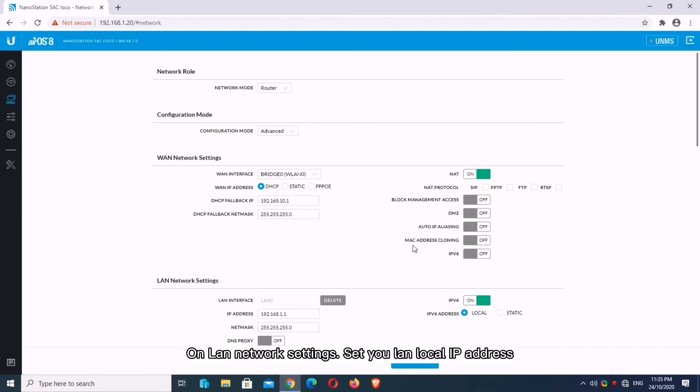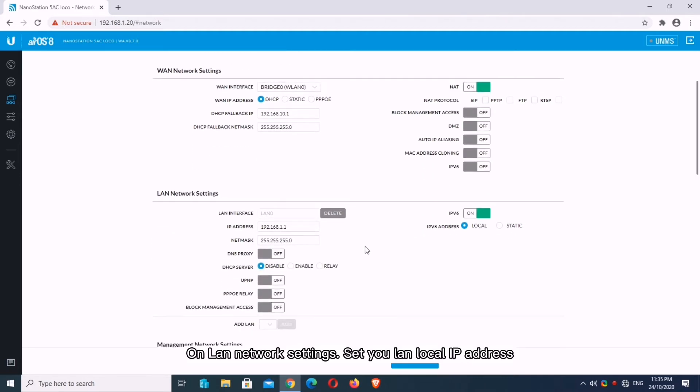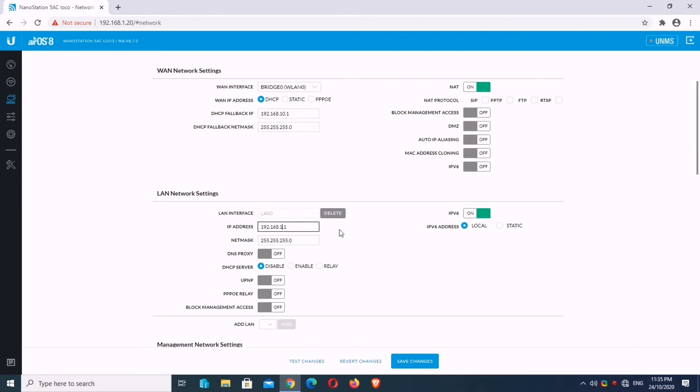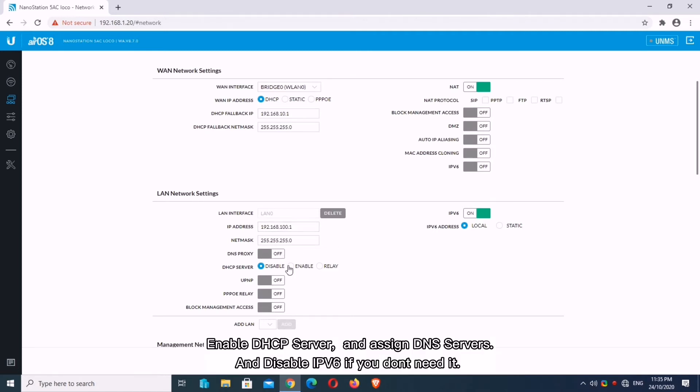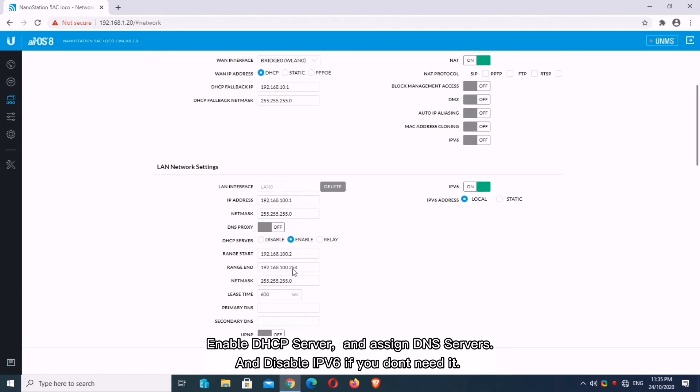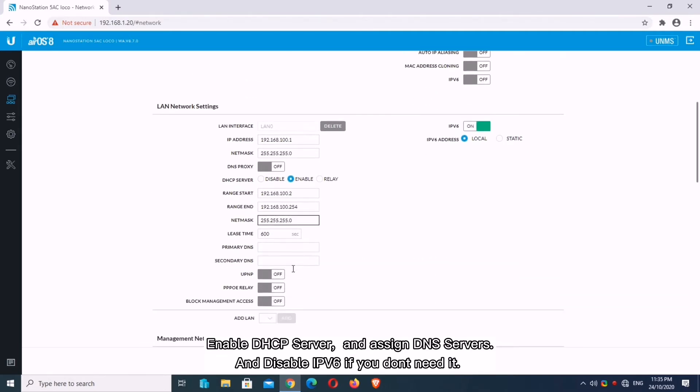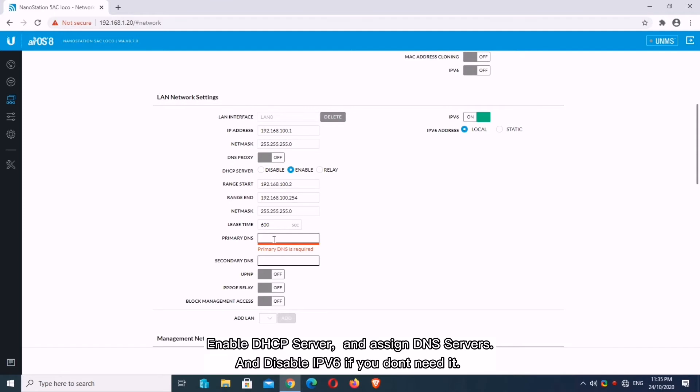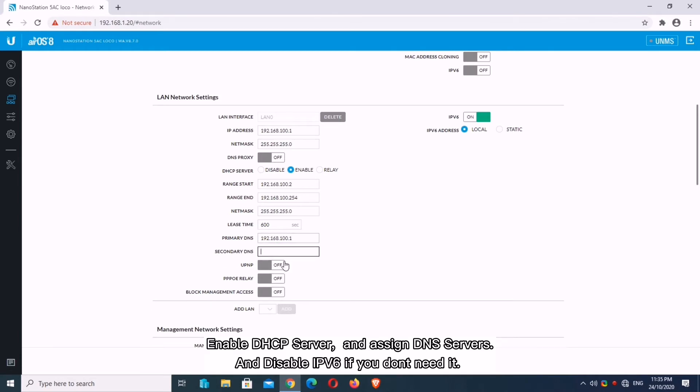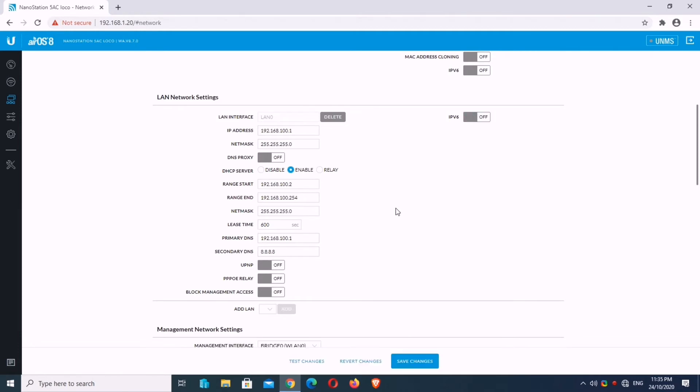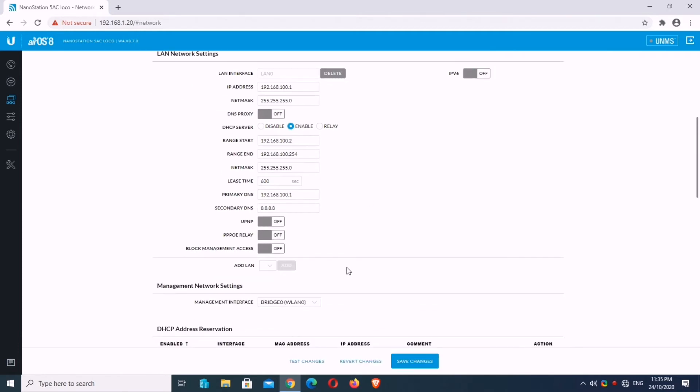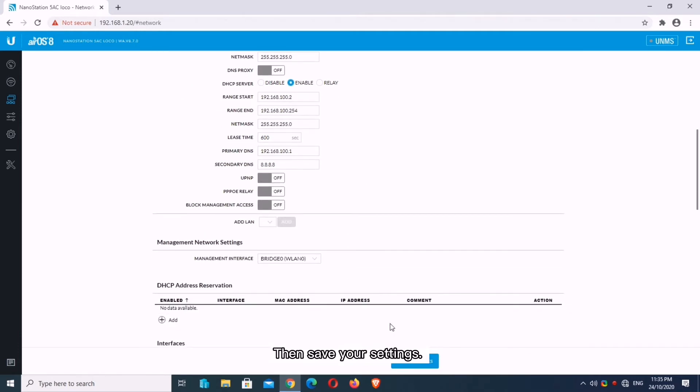On LAN network settings, set your LAN local IP address. Enable DHCP server and assign DNS servers, and disable IPv6 if you don't need it. Then save your settings.